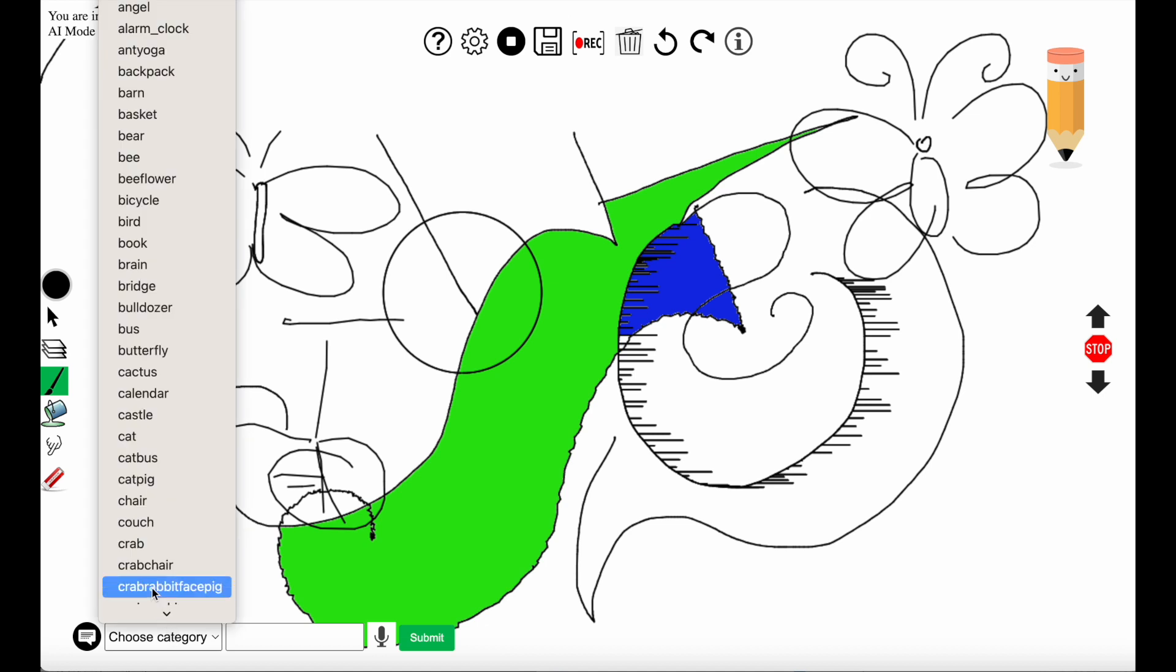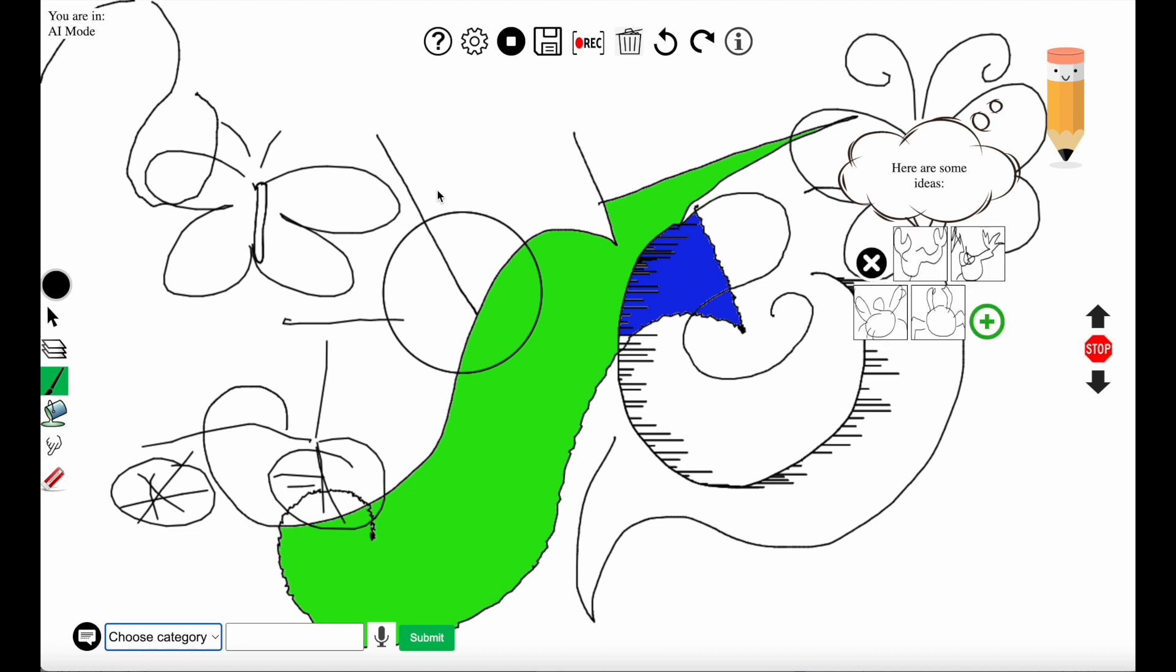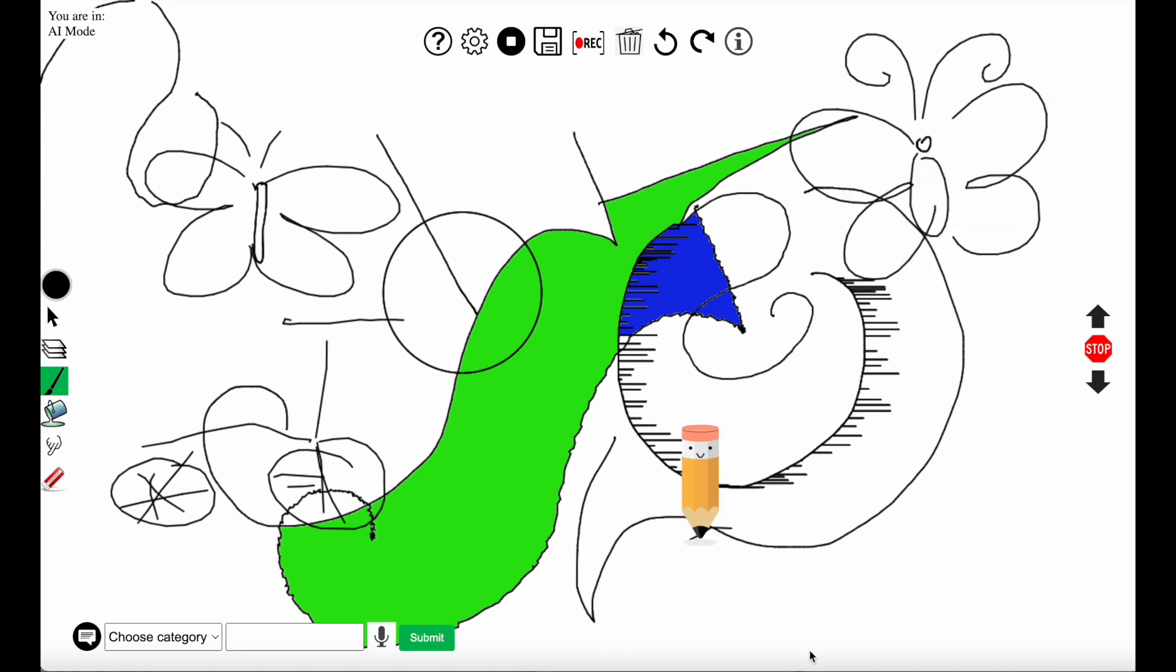Now the user is choosing another item to draw. It's chosen a crab. The system generated some ideas of a crab and it's drawing a crab.